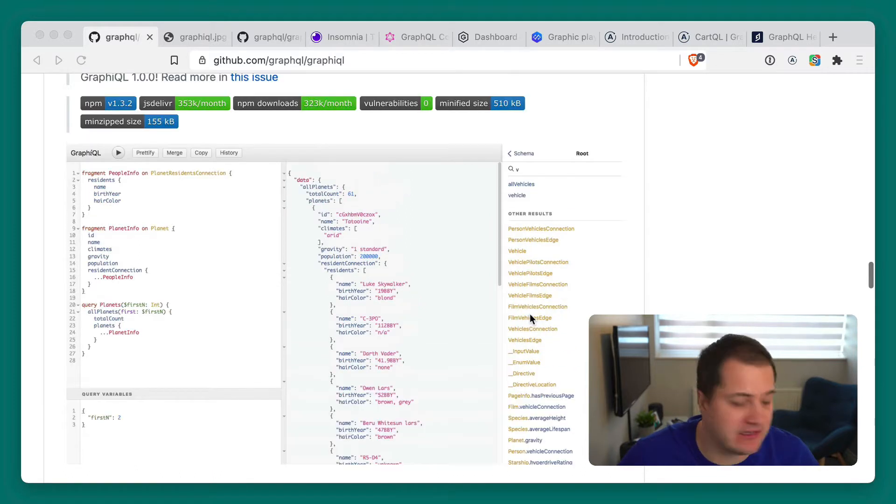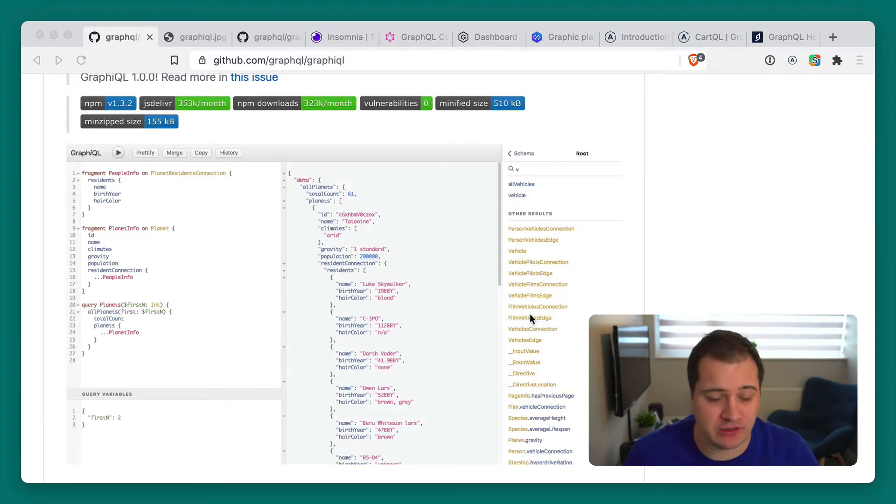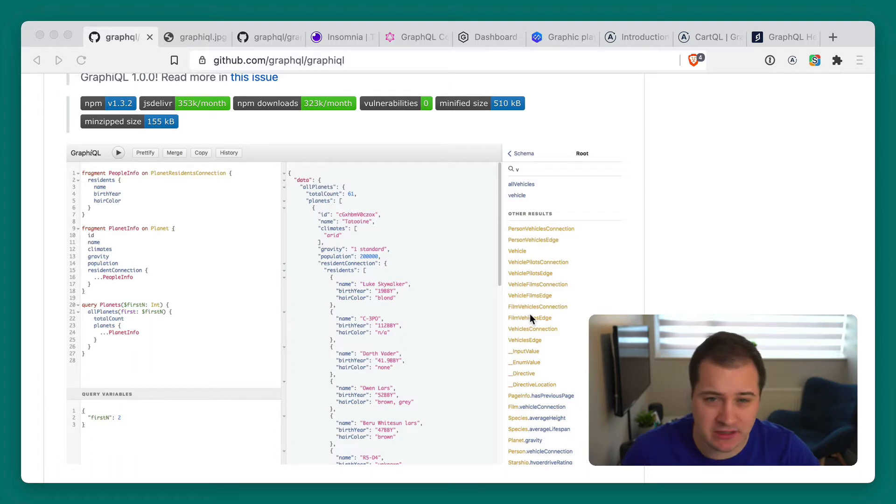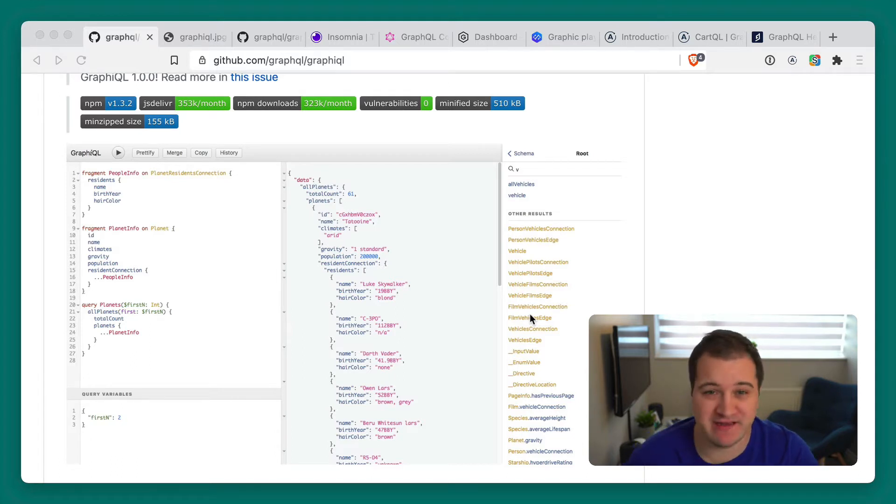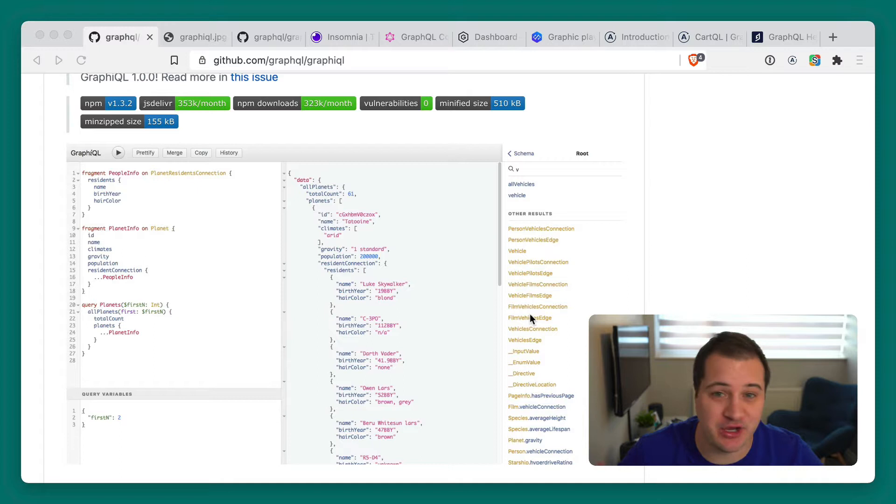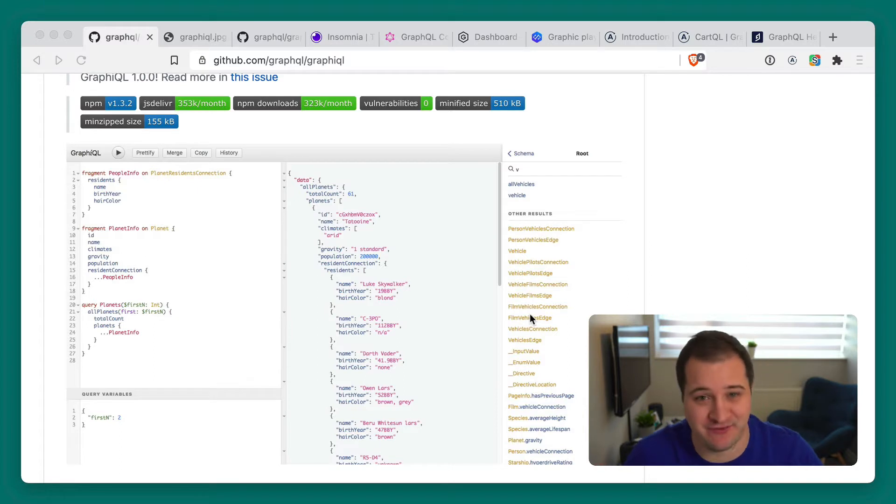The GraphiQL interface is a great place where you can create queries, write mutations, subscribe to any events, view documentation, create fragments and learn about your graph.